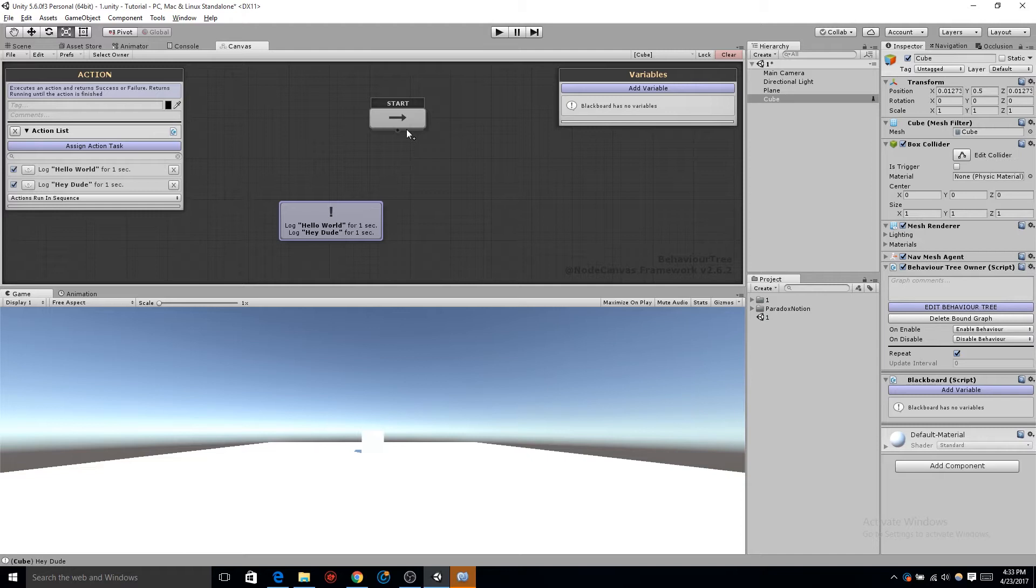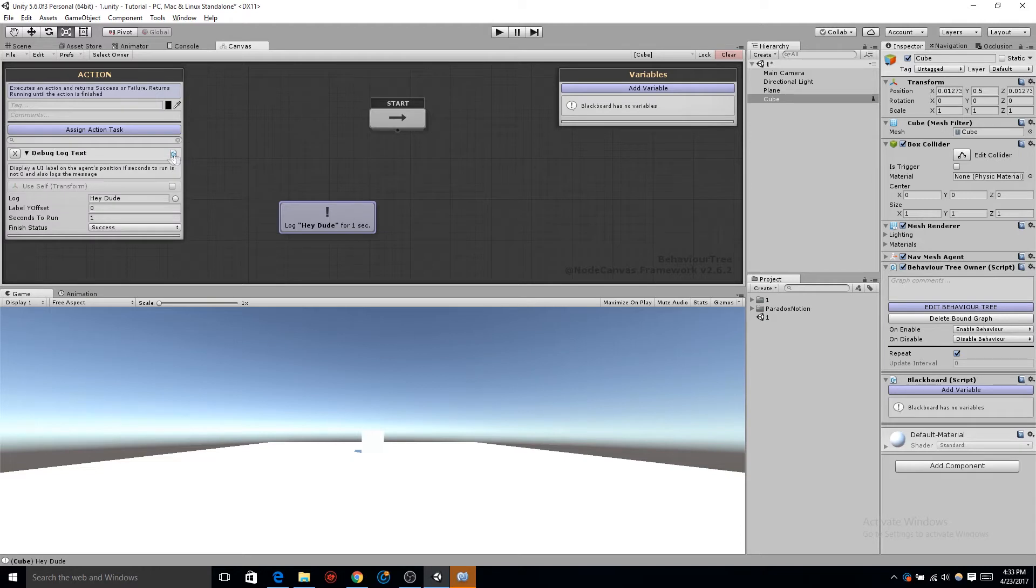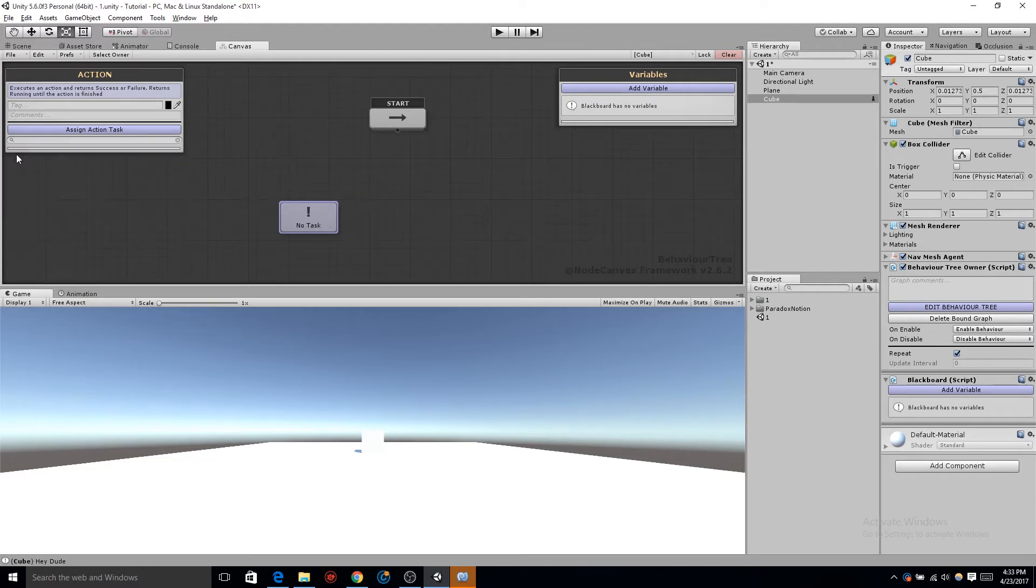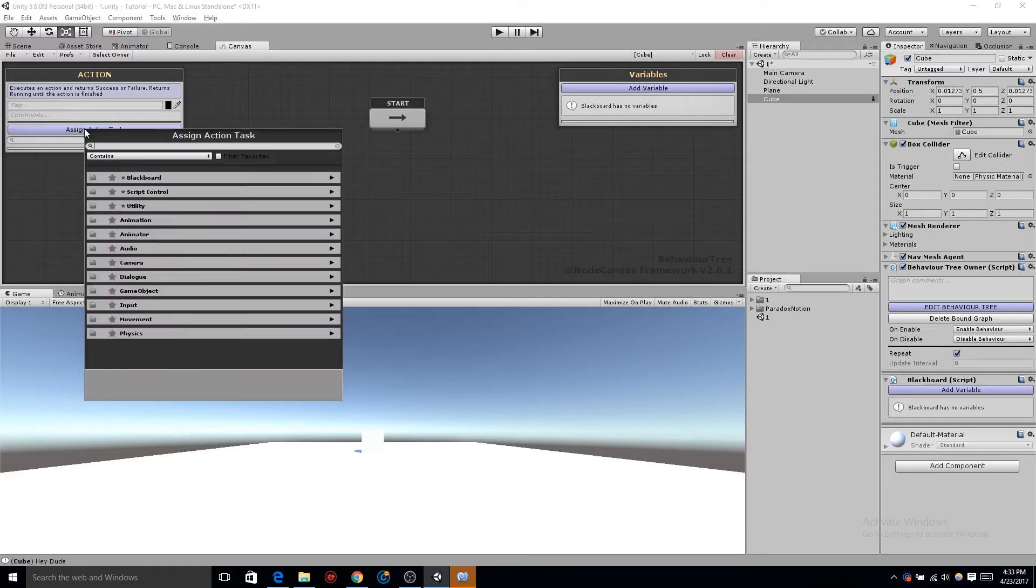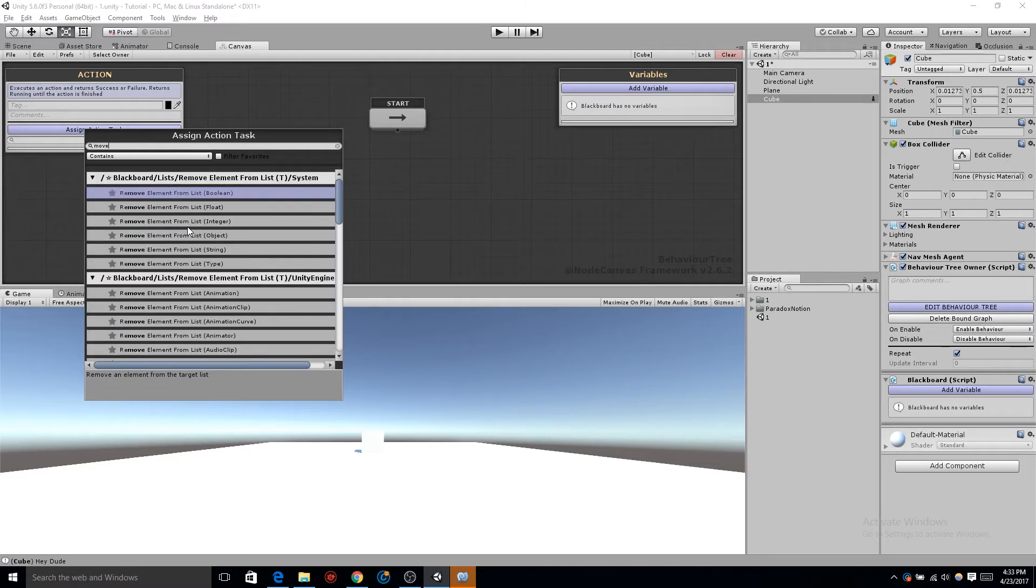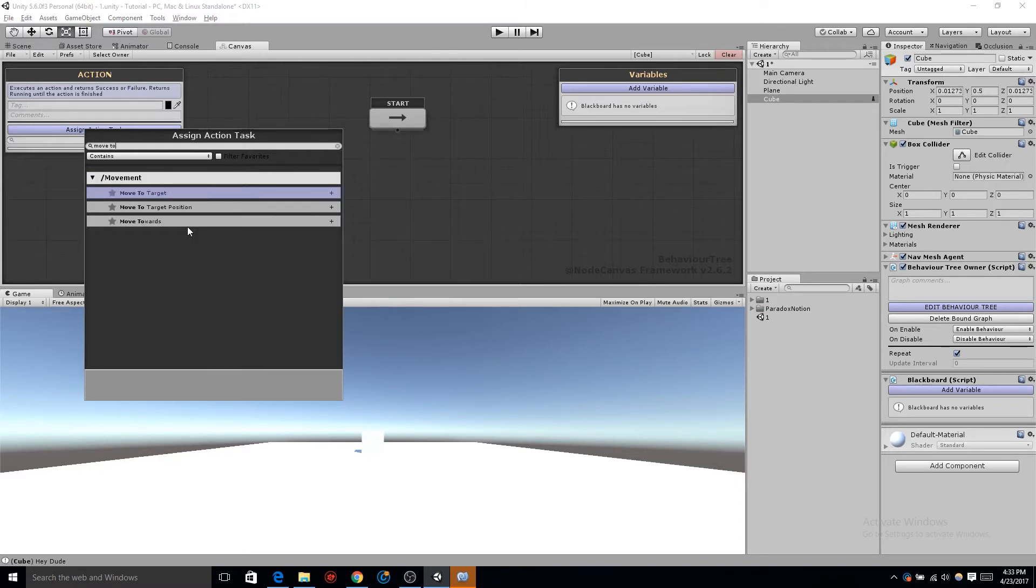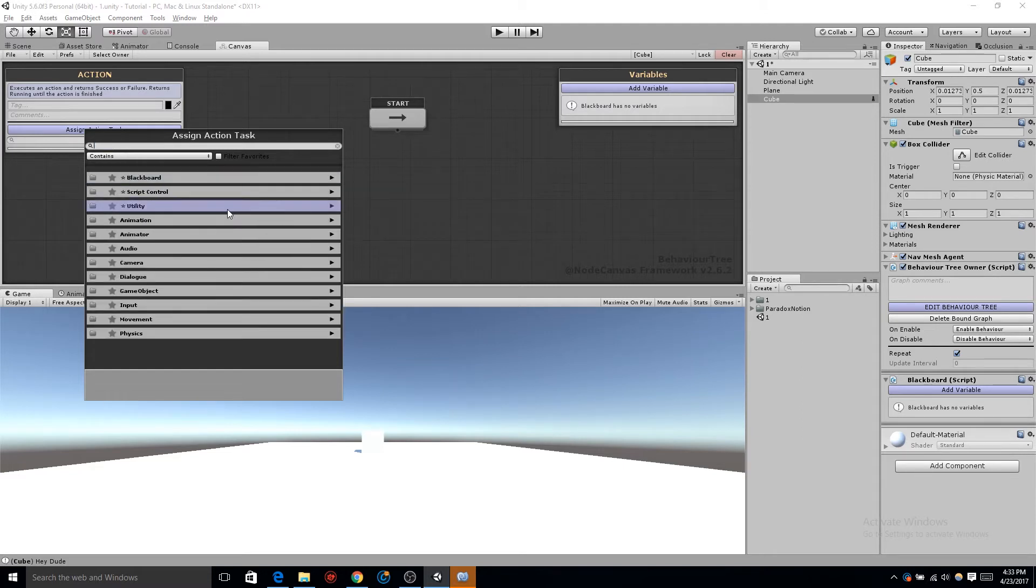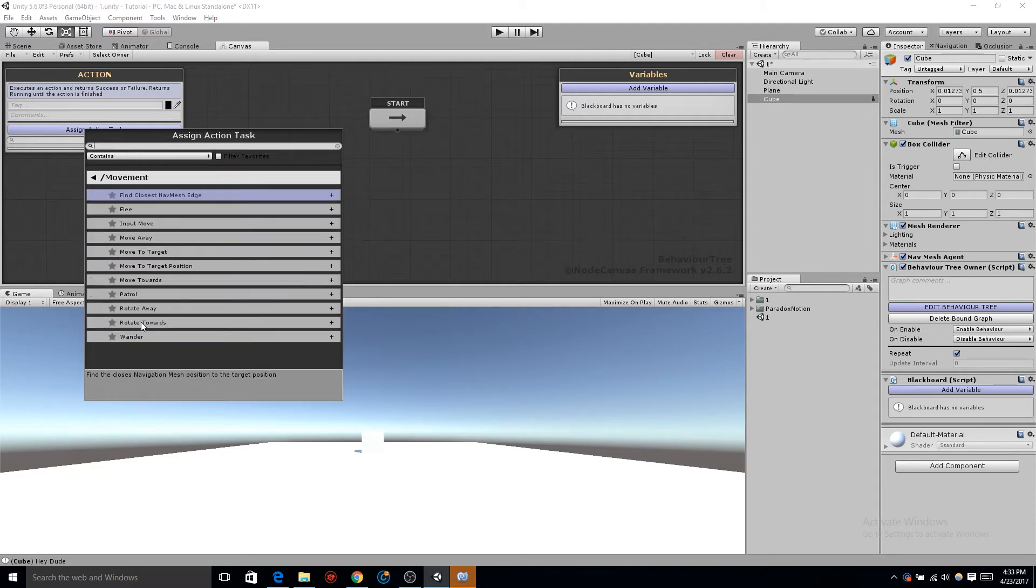Now let's move on to moving our cube. Delete both those action tasks by clicking the X on the right, and then you'll notice that the last action task you have, that X will be actually on your left side now. In the upper left-hand corner, let's add a new action task. If we type in move to, you can see the three action tasks that we actually want. But let's go ahead and delete that and go all the way down to the movement tab, and you can see all the different built-in actions that Node Canvas comes with.